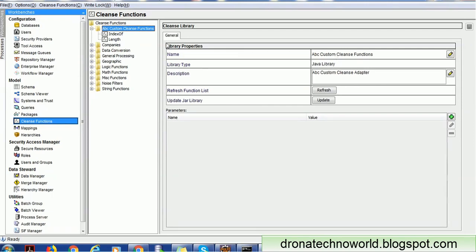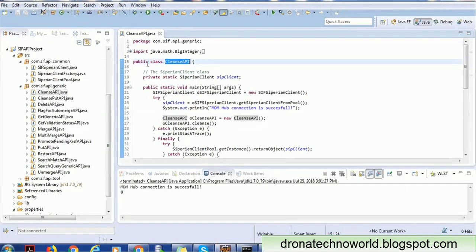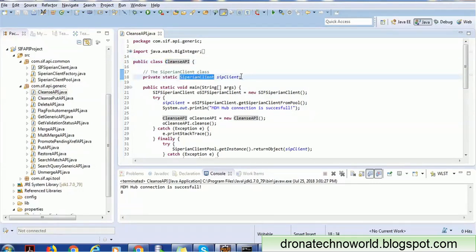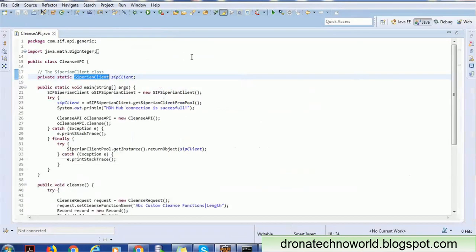This applies whether the function is in your custom cleanse library or a predefined one in the MDM Hub. Now that we have this information, we create a class — you can give it any name; I'll call it 'CleanseAPI'. We declare the Siperian client as a global variable. Then we write a cleanse method.